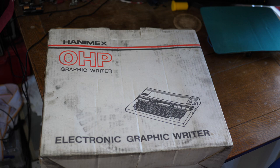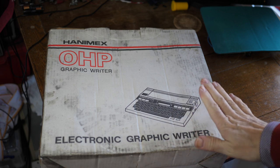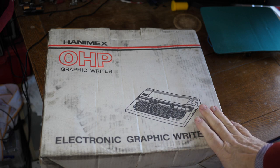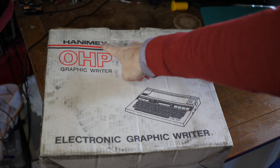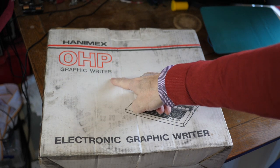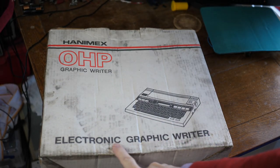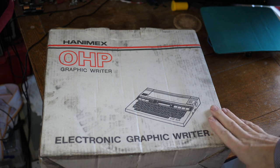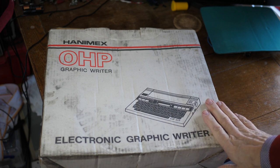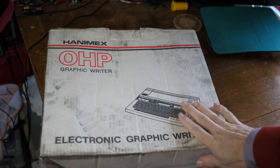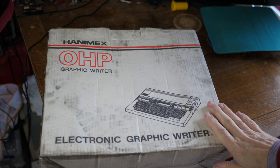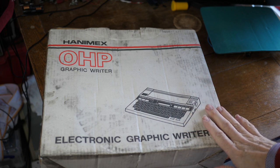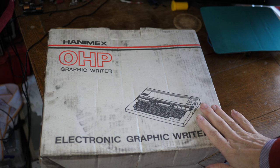Now I received this fine item in the post the other day. It is the Hanimex OHP Graphic Writer, an electronic graphic writer. Just as I received it, very wisely the sender wrapped it in plastic wrapping which I've removed. It's been raining here almost continuously for the last week. It is winter after all in England.